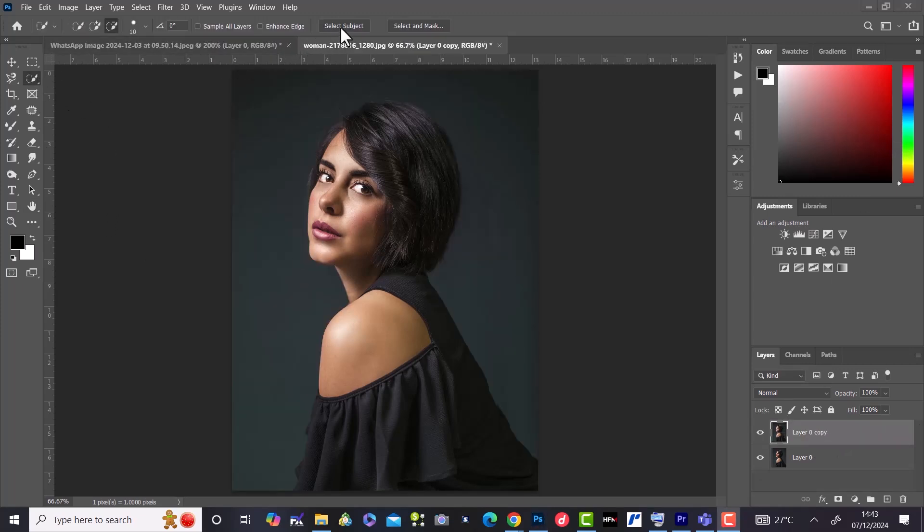Then select subject from the option bar. We then allow Photoshop to automatically select our subject.